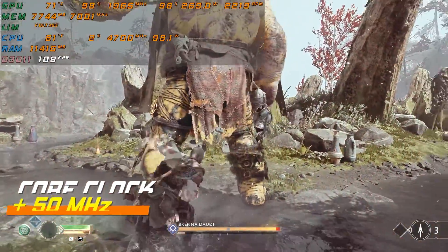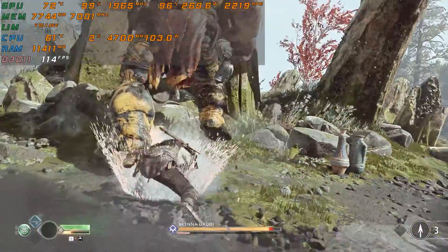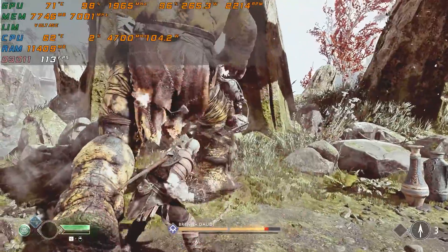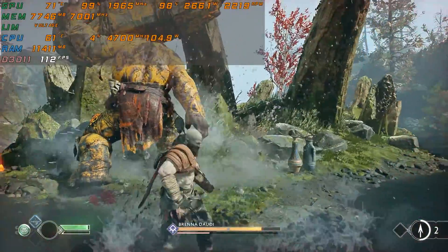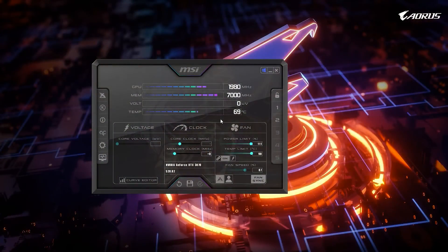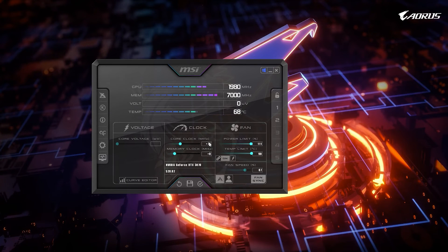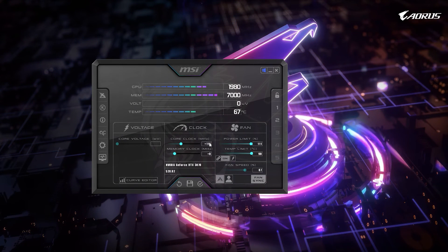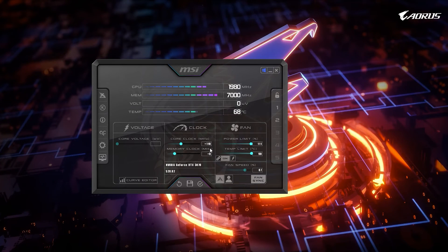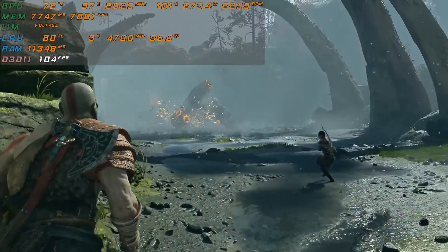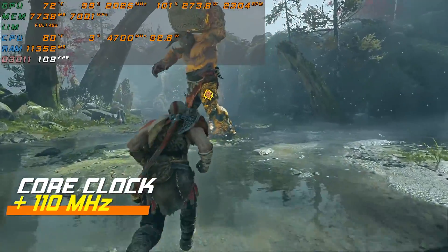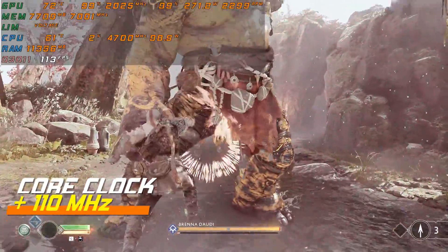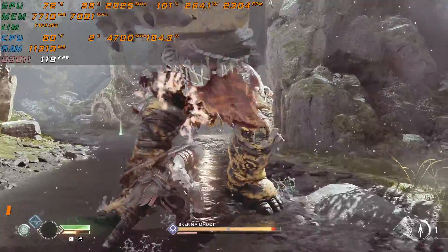The FPS gain is about five frames again and the temperature is still hovering around 72 degrees Celsius. After 30 minutes, if everything is okay, we will raise the core clock again by 10 to 20 MHz each time until the system crashes or we get some instability. For my card, I found that 110 MHz is the max without causing any instability. I will save and run the game again. Now the FPS gain is about 15 frames and the temperature is still holding around 72 degrees Celsius.